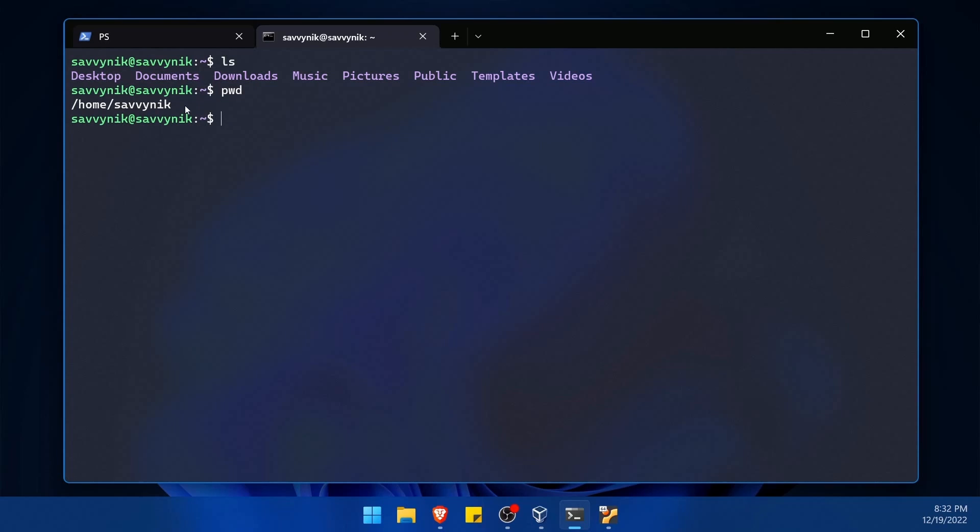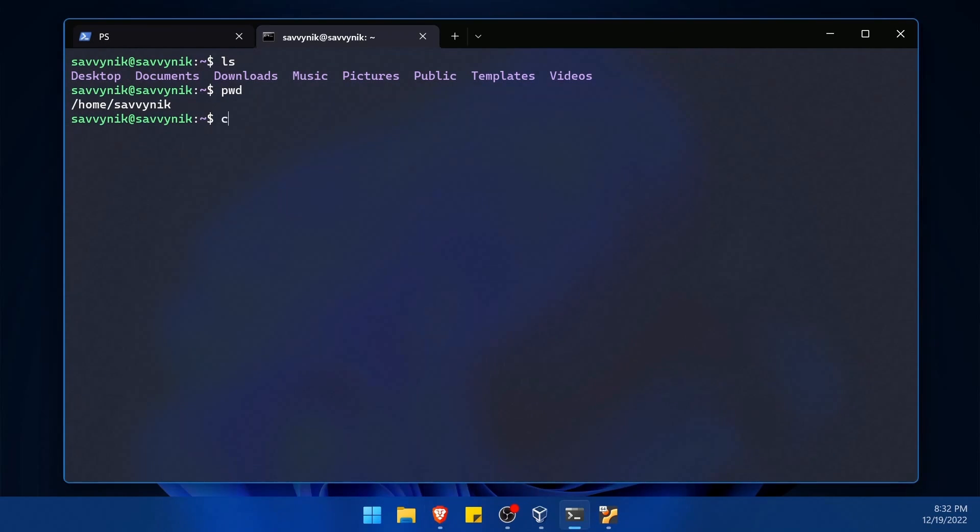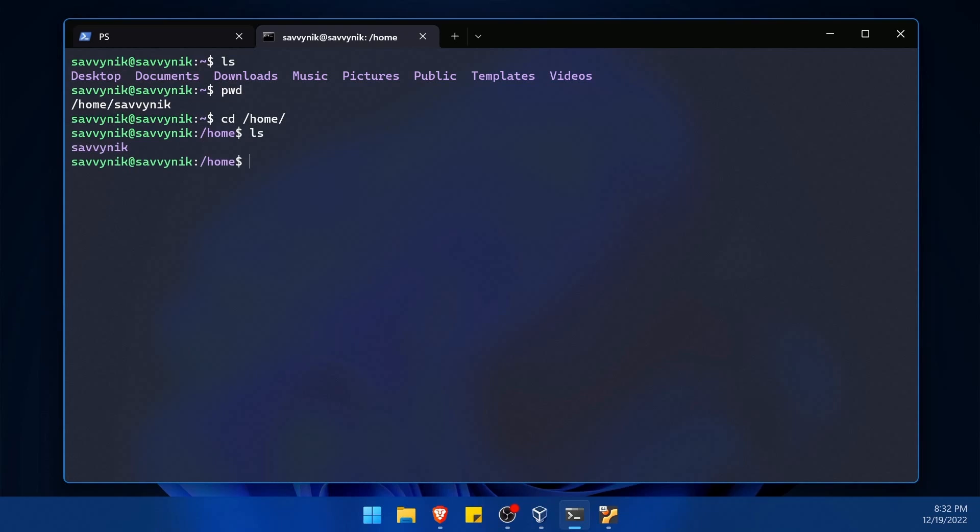home savvy nick, I have all of these things inside of it and I can even change directories if I wanted to. Let's say I wanted to go to the home directory and not the home users directory. There we go.